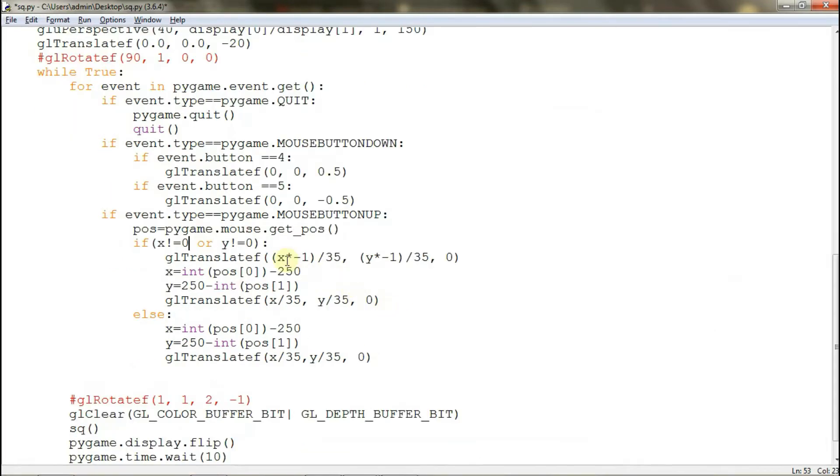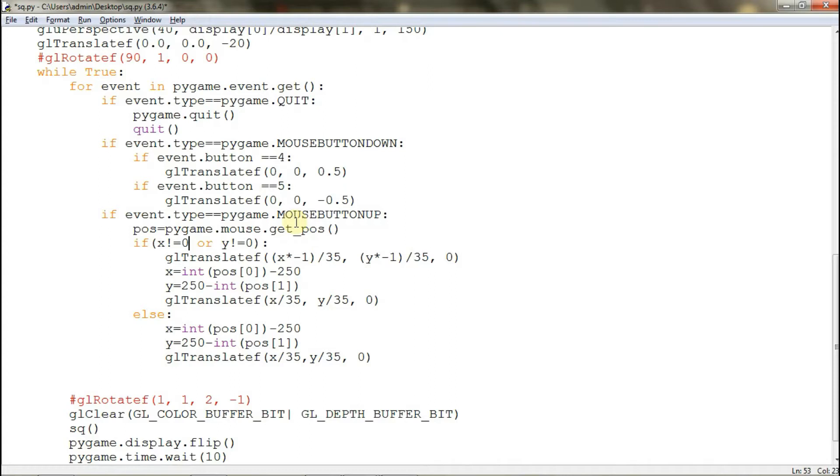Here we have mouse button up. Like I said, we'll use another event. Mouse button up means when you click the mouse and then release your finger, that's when the event happens. And we have a variable which is pos. It will get the position of the mouse.